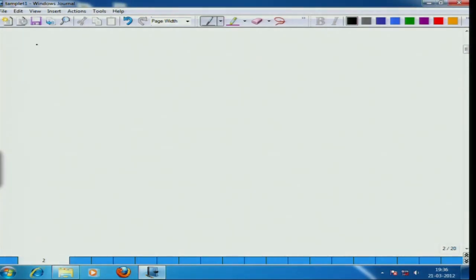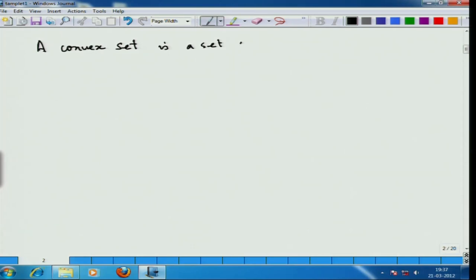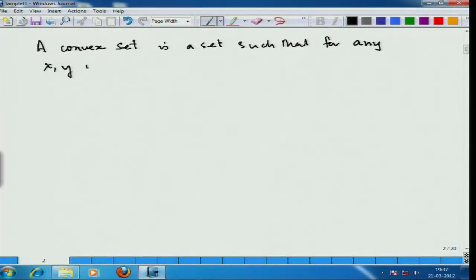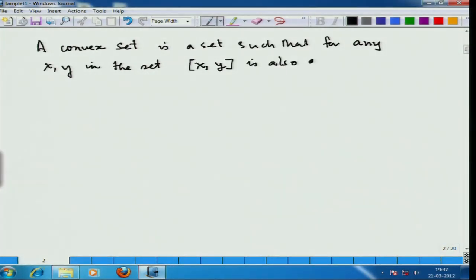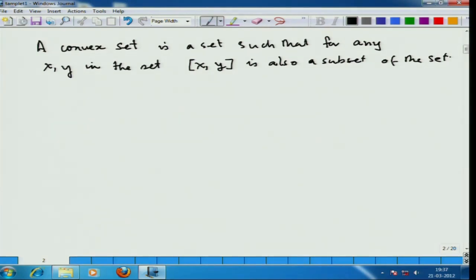Formally, a convex set is a set such that for any x, y in the set, the line segment [x, y] is also a subset of the set. This is just the thing in the English language which you now understand very well.